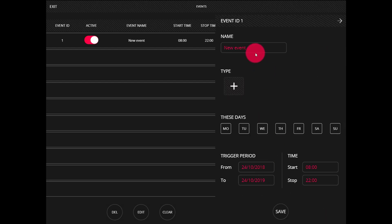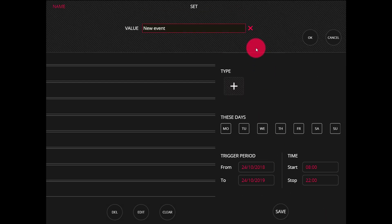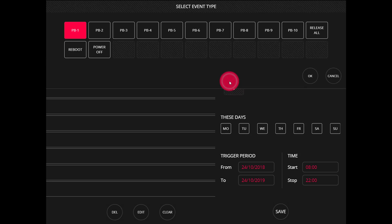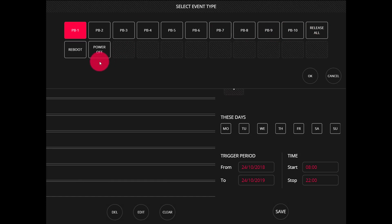We can press and hold to give our event a name such as lobby lights at night, and then we can set the type. This allows us to choose any of the playbacks to turn on and off, to release all, reboot, or even power off the console.